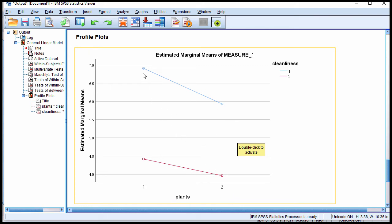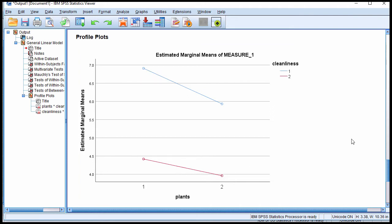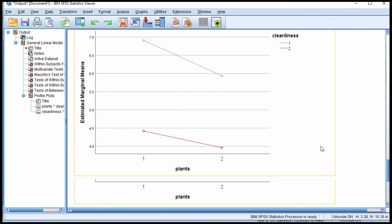The magnitude of the effect of plants is more substantial for the tidy office. Look how much bigger the difference is. From no plants to plants is a pretty steep incline relative to plants to no plants when the office is untidy. So again, the magnitude of the difference is different across the two levels of the independent variable.